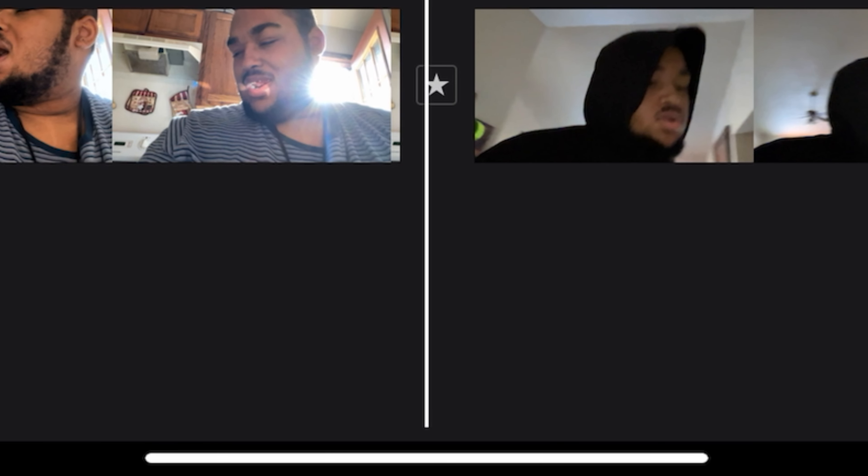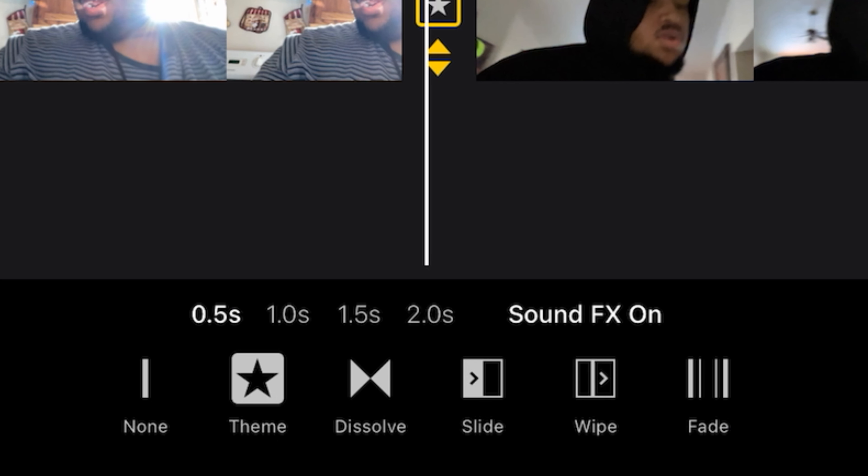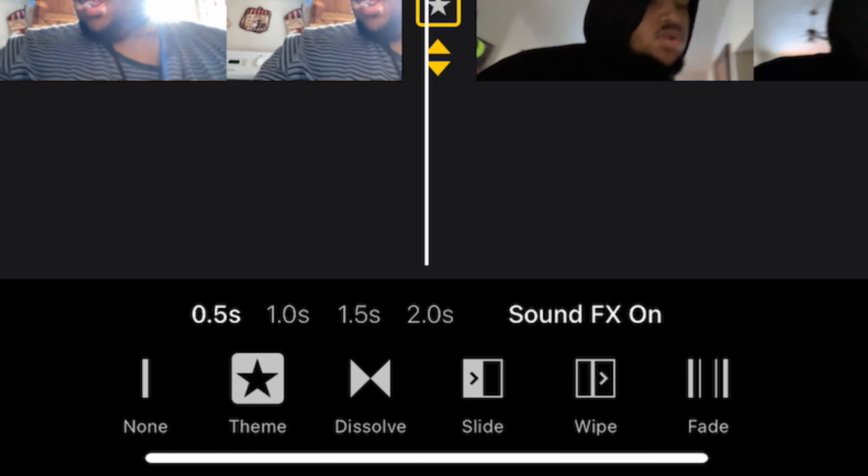After the dissolve button you've got 'Slide,' which does that familiar slide transition between clips.